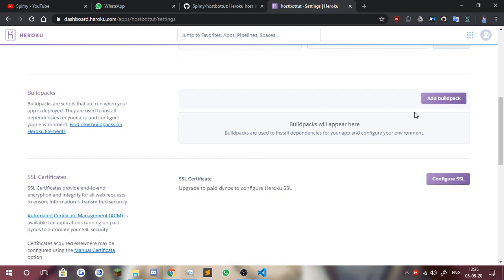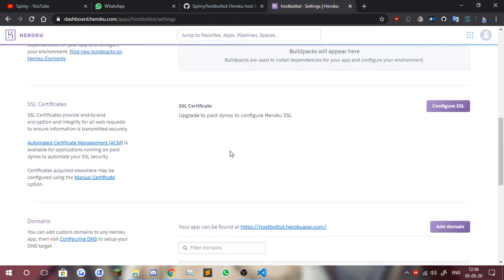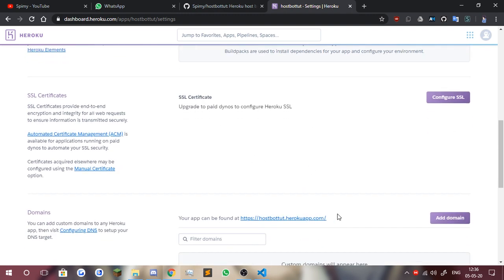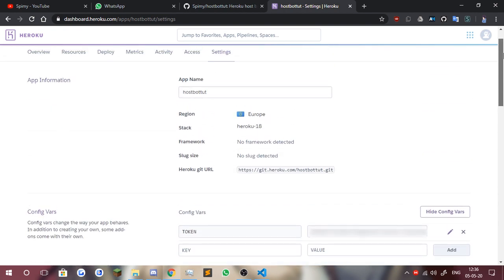The build pack — you don't have to worry about it unless you do something like a music bot. You might want to have a build pack for ffmpeg, node-opus, opusscript, whatever — all of that setup. Build packs are for that. And you don't have to worry about SSL certificate and domain because you're using a bot, not a web application.